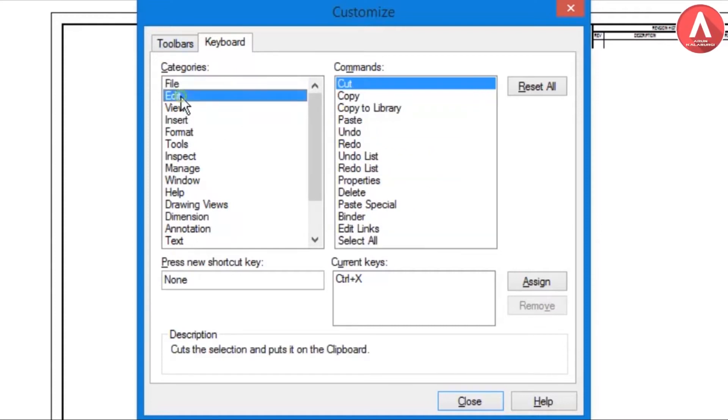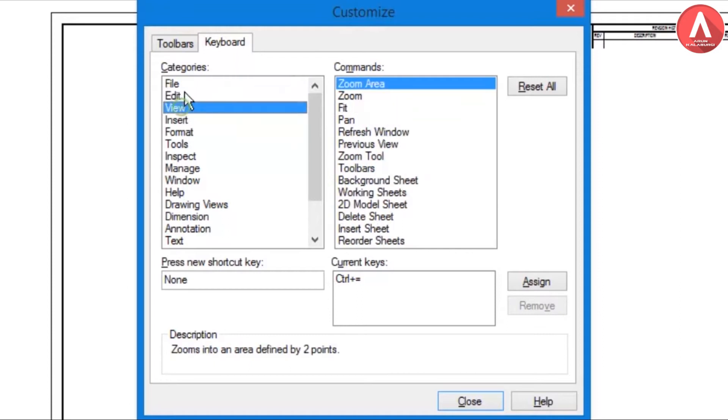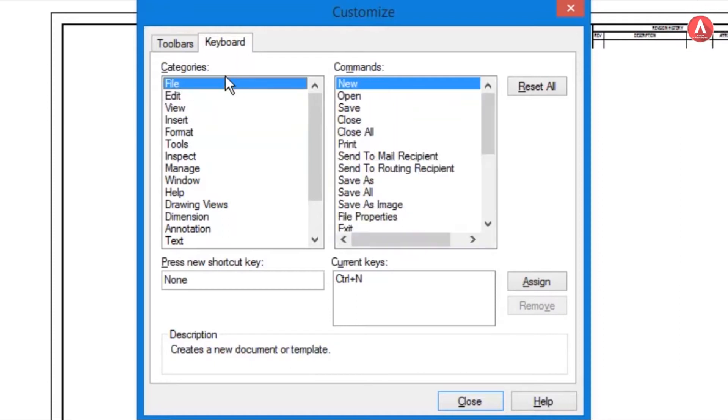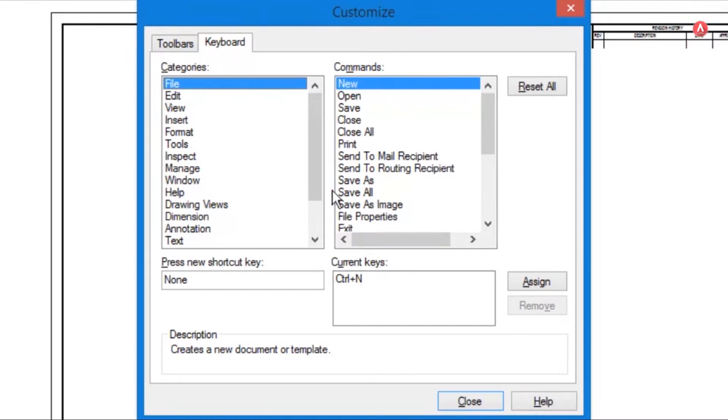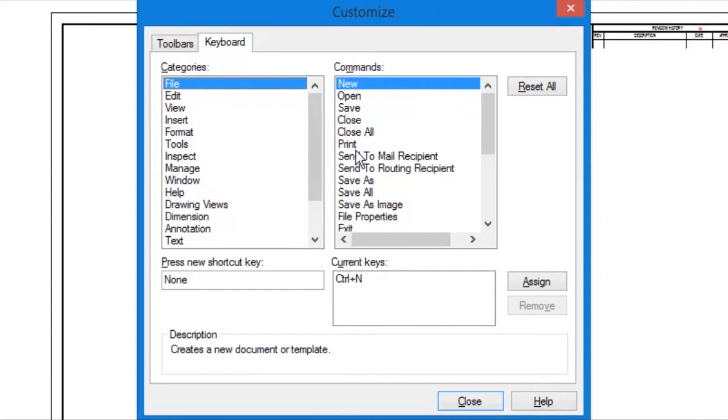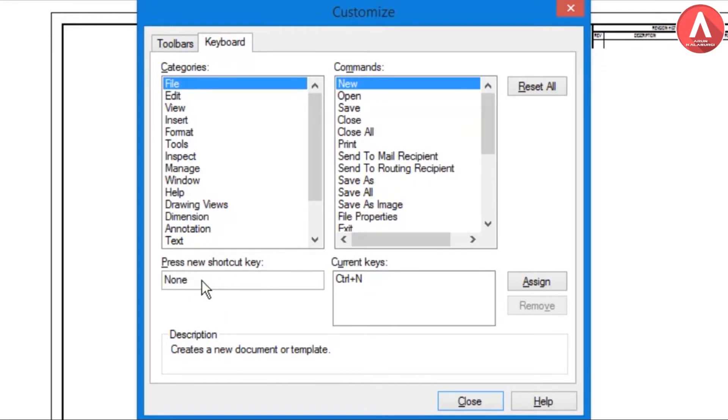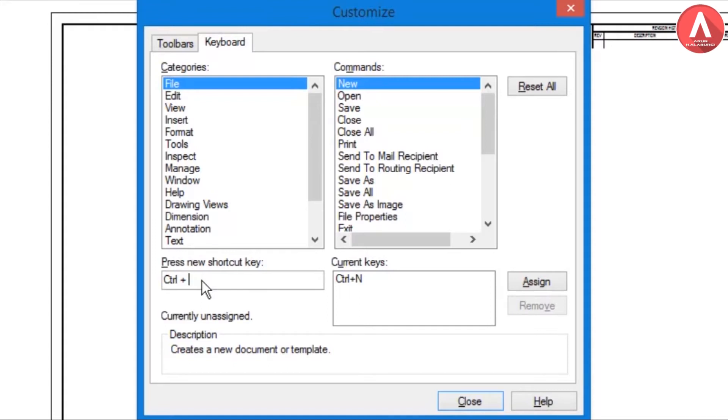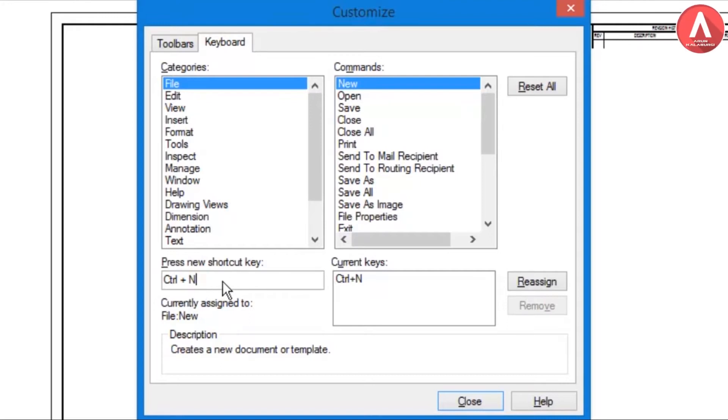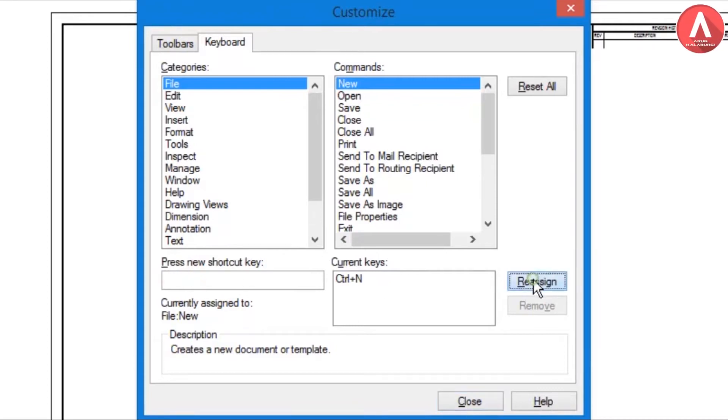Select File or Edit or View. First of all File. Here you can see you can change it here. Press new shortcut key, so here is None. Just tap Control+N. If you click Ctrl+N then it will be set here and you should click Assign, so it will assign the key. Next one, same as Open, and same as Save Ctrl+S.